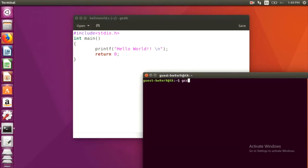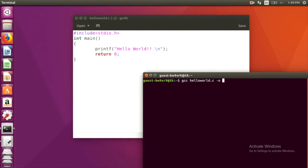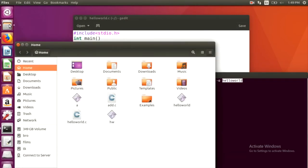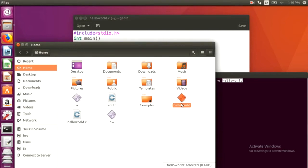The command to compile the program is gcc filename -o new name for the executable file that will be created. We can see the executable file in the file explorer.